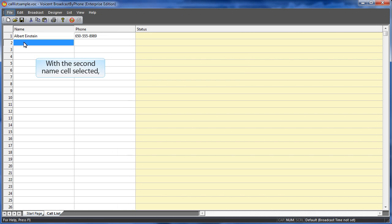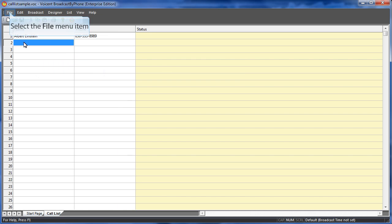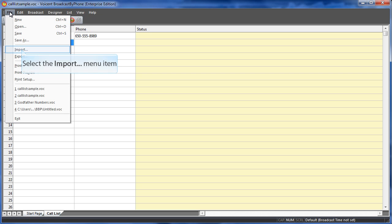With the second name cell selected, select the file menu item. Select the import menu item.